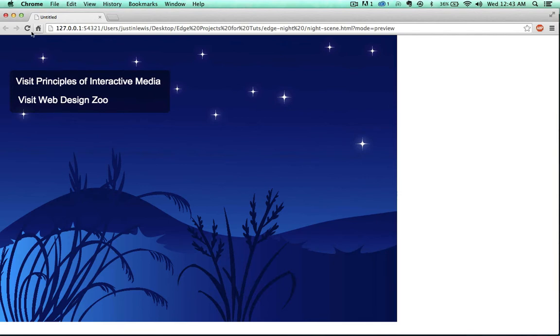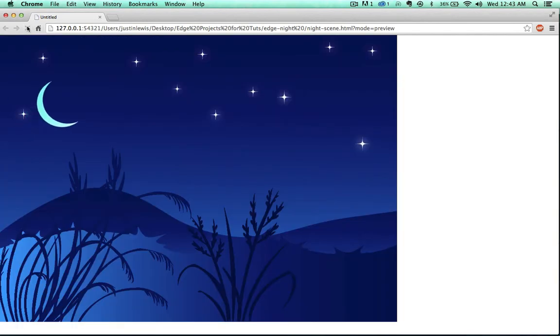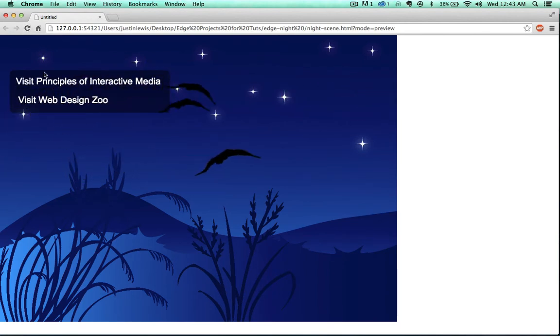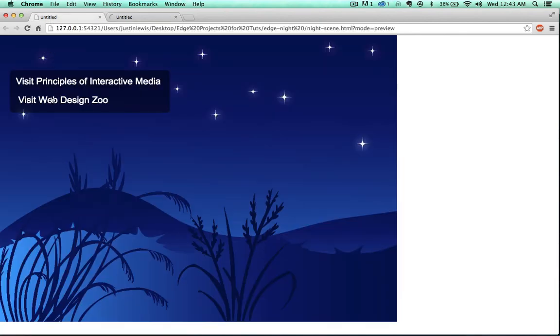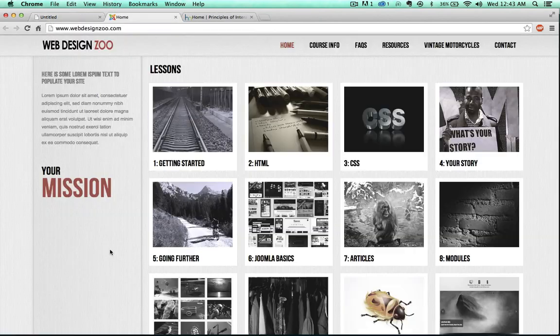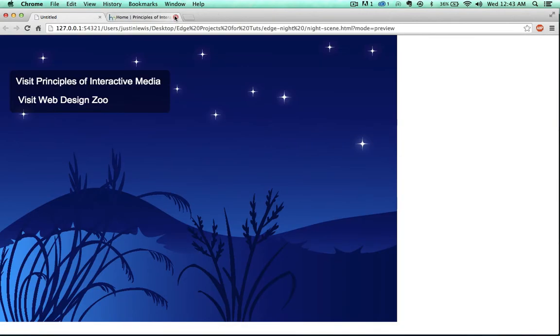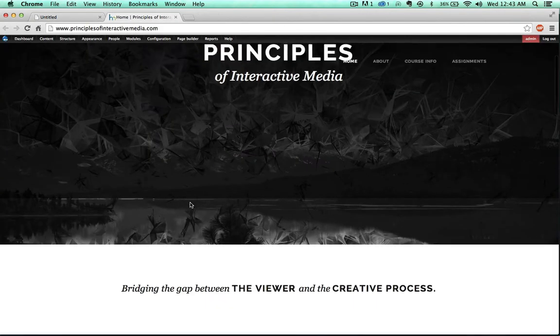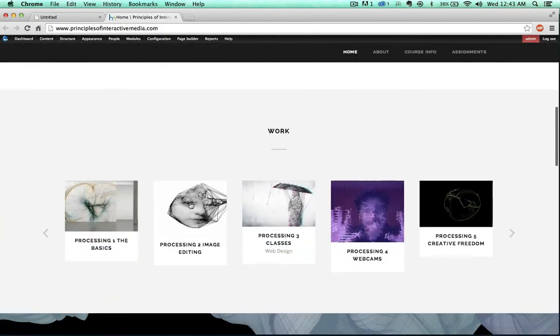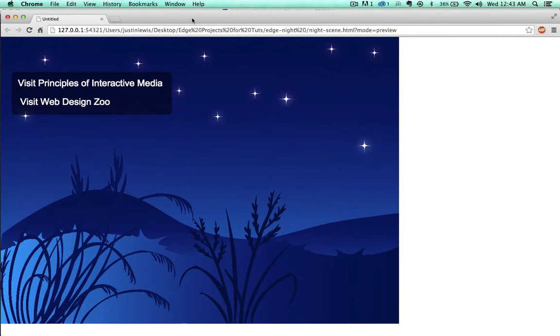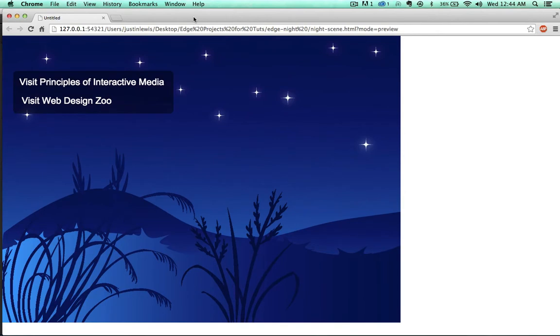So as opposed to a static website, user can go here, get a little animation, and then the links drop down. If I click on these links, these will actually take me to my websites - webdesignzoo.com and Principles of Interactive Media.